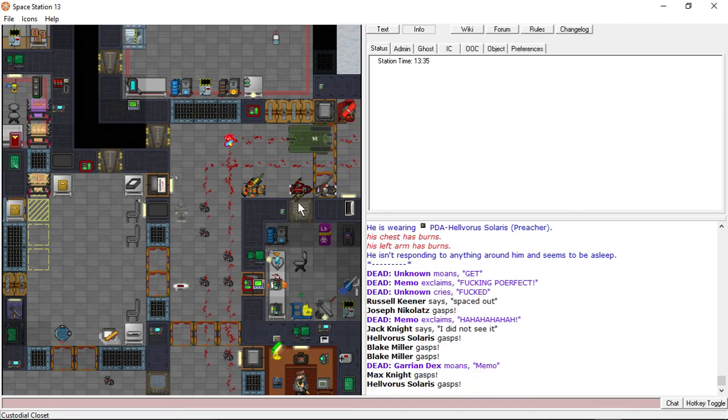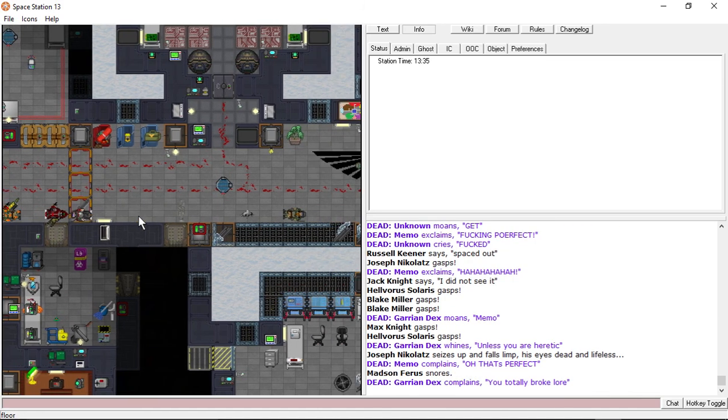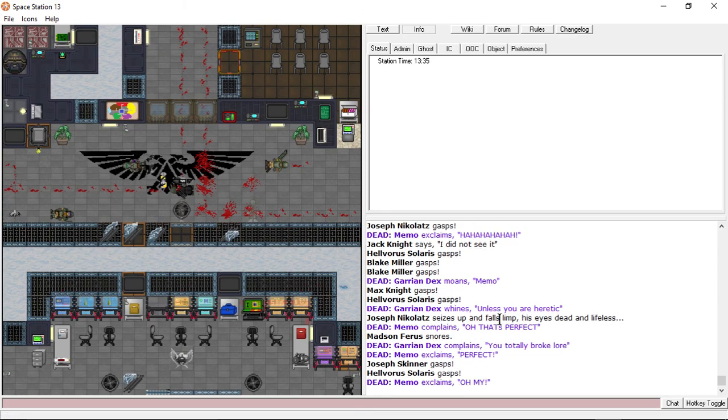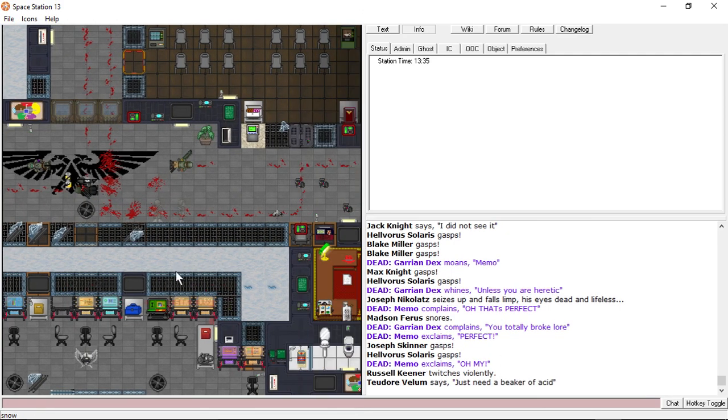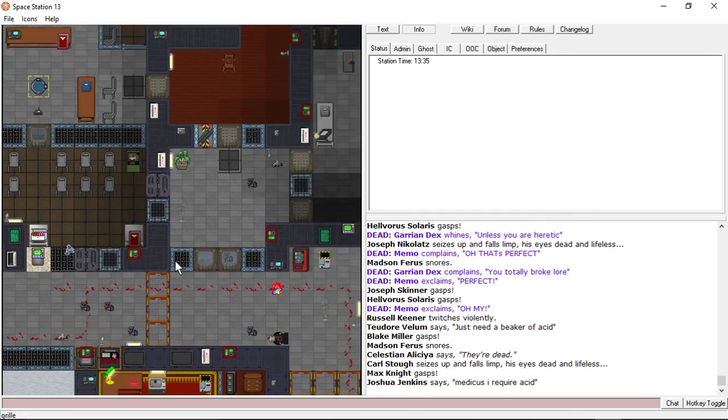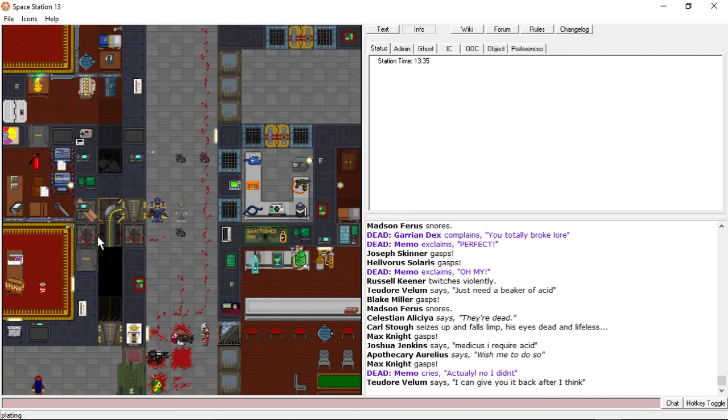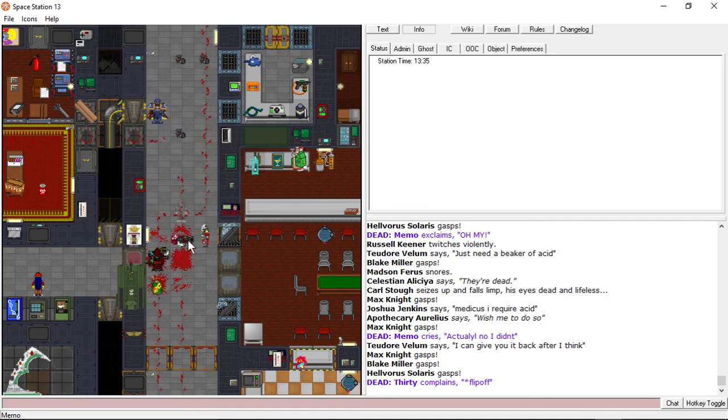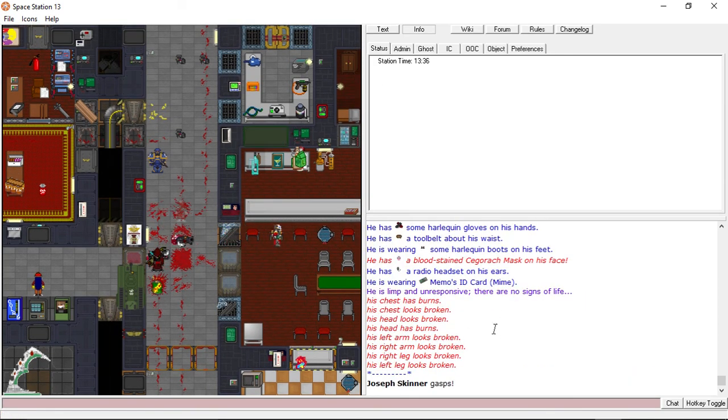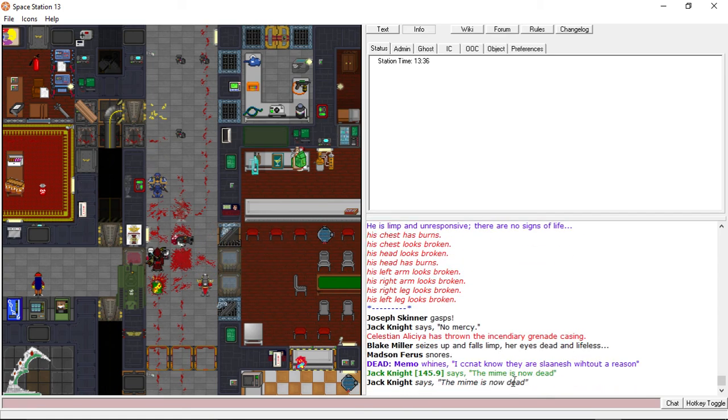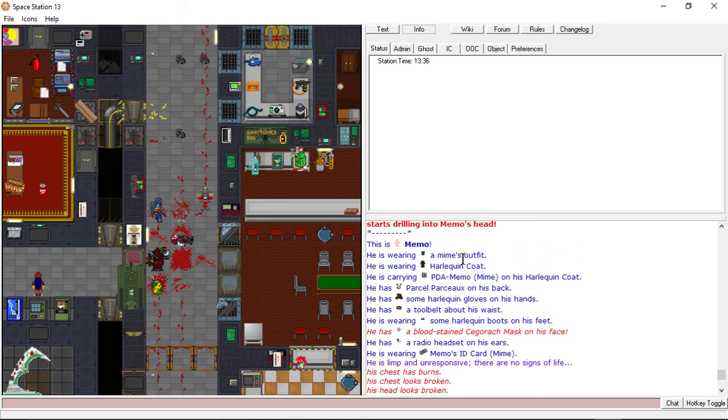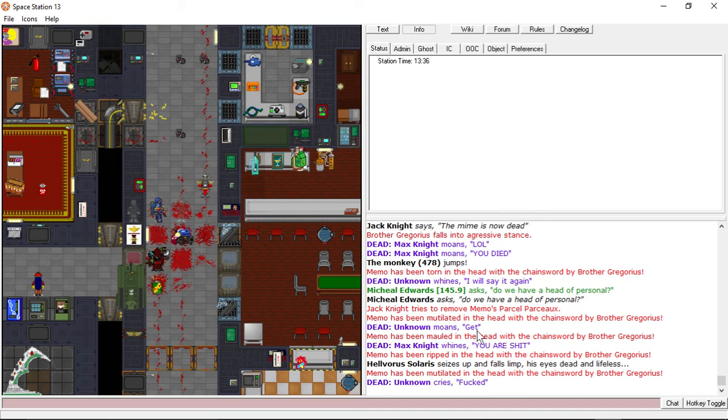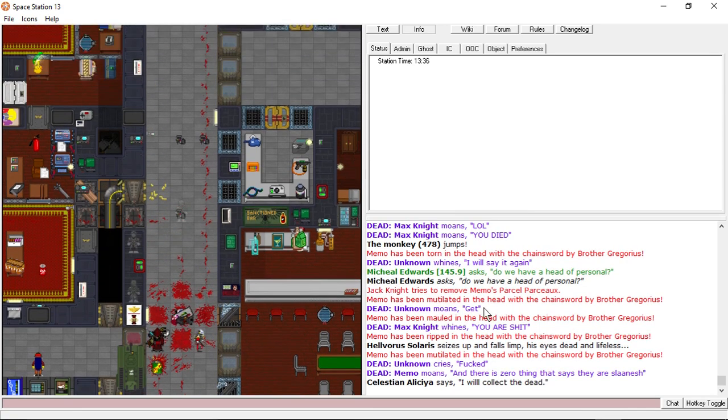I don't understand what the fuck happened. He broke lore. Complete. He just self-antagged, I guess. I don't know. Who cares? Who gives a shit? Oh, he broke lore. Oh, you're not roleplaying correctly. He's a fucking harlequin. I don't understand.